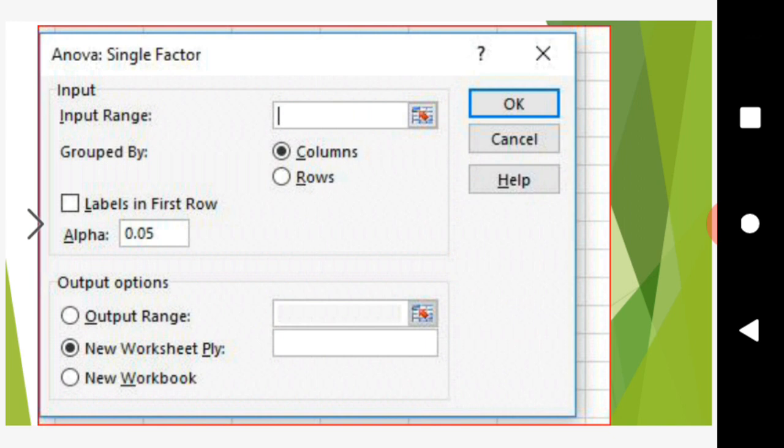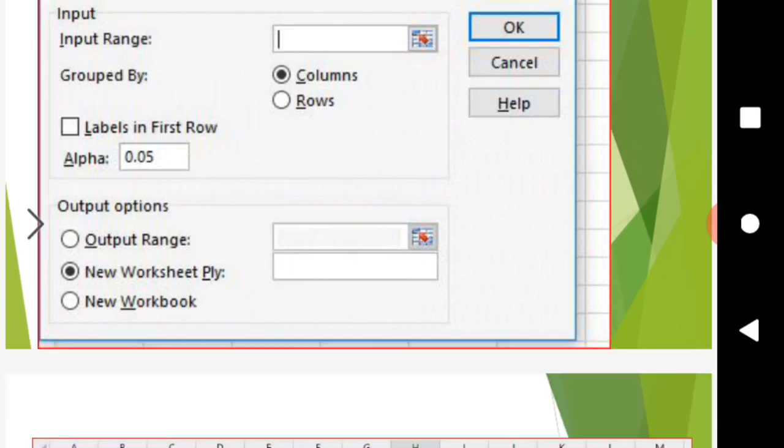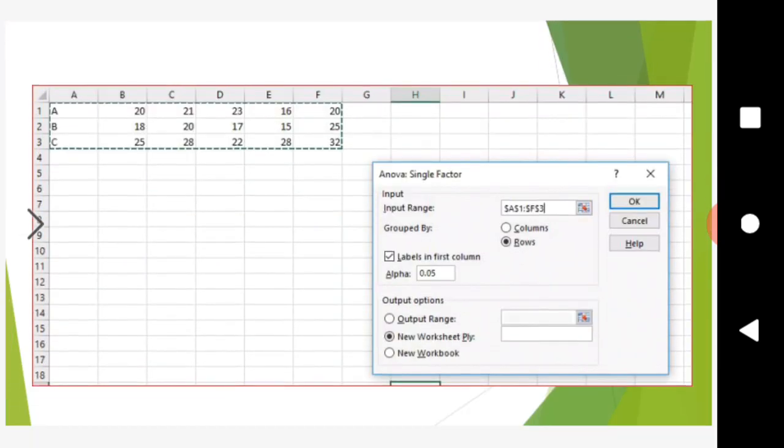Set the input range, choose whether data is grouped by columns or rows, and check the labels option. For this data, select rows and mark the labels in the first column.